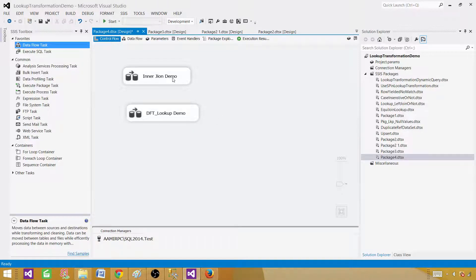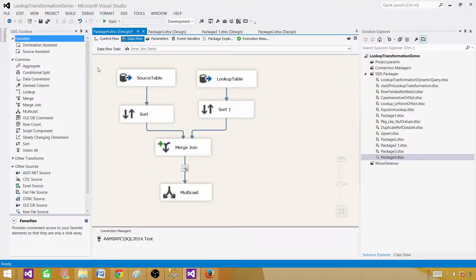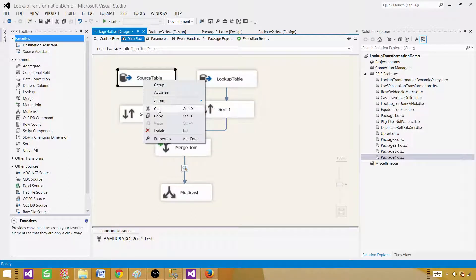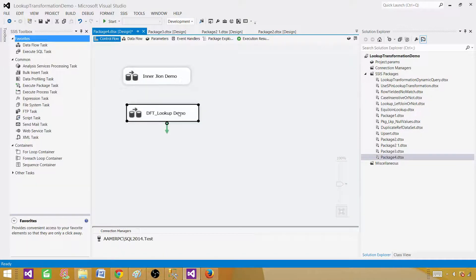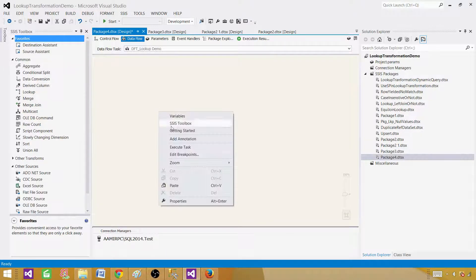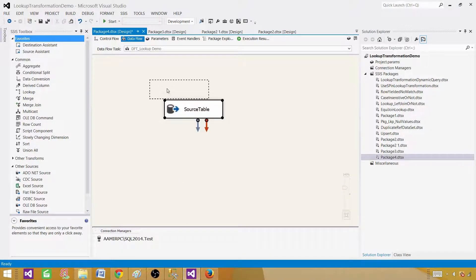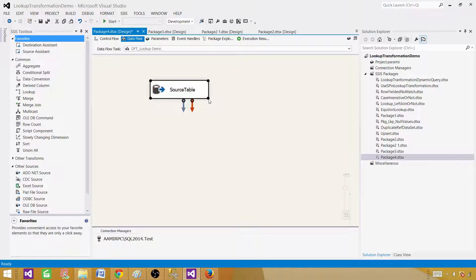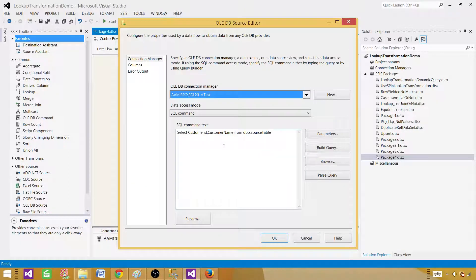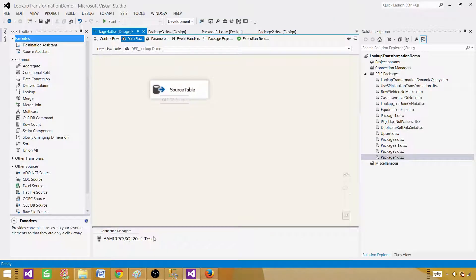Now we will select the data. We can actually copy the source table component from the previous data flow task and paste it here in the lookup demo, so we don't have to rewrite the same query. You can always copy and paste transformations between data flow tasks, and also copy and paste connection managers across packages.